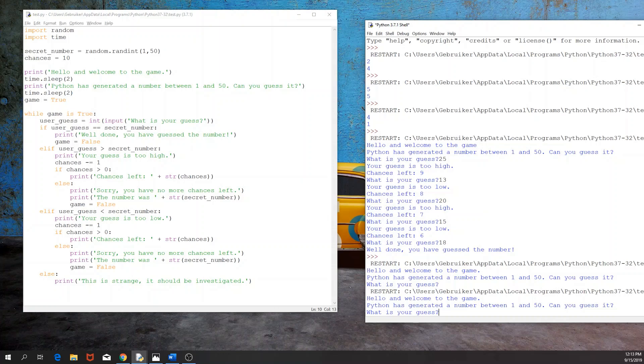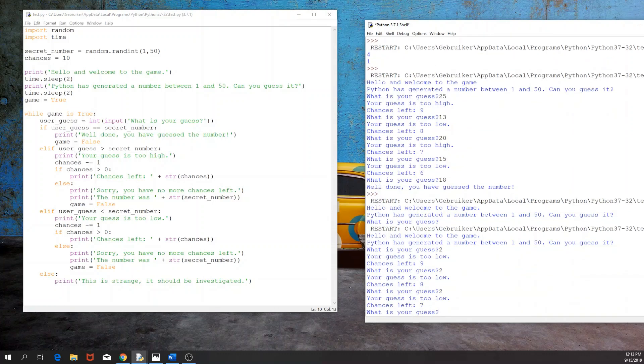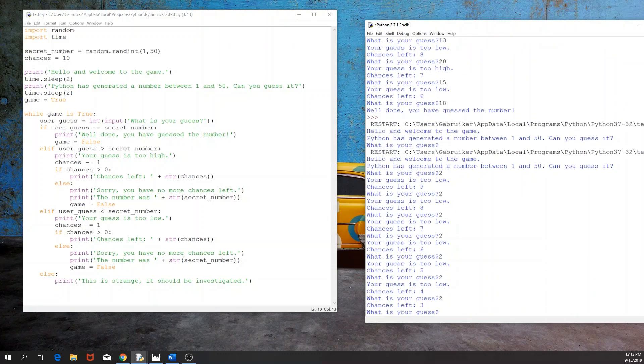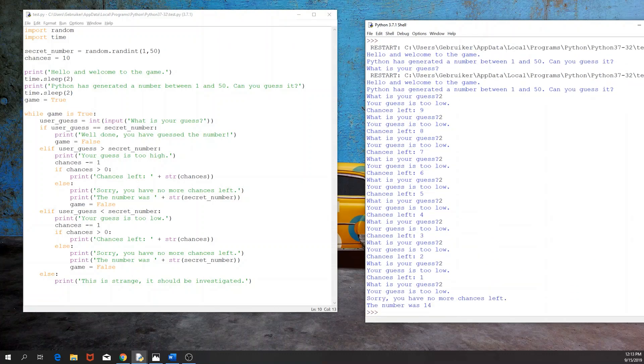Now, what we can do, the last thing that we didn't try is, what if we run out of chances? So I'm going to start with the number 2, and I'll just use that one until we run out of chances. Sorry, we have no more chances left. The number was 14.